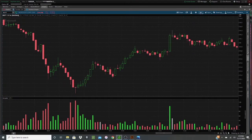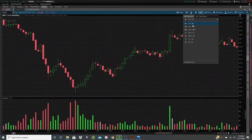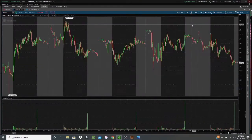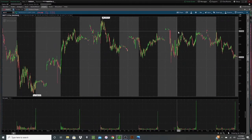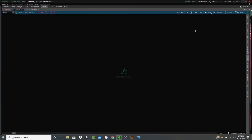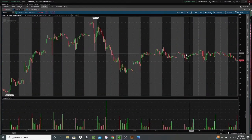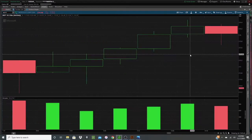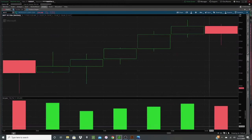If I change it to a five-minute chart, then each one of these candles would be five minutes. Same with 30 minutes — each one of these candles represents 30 minutes.